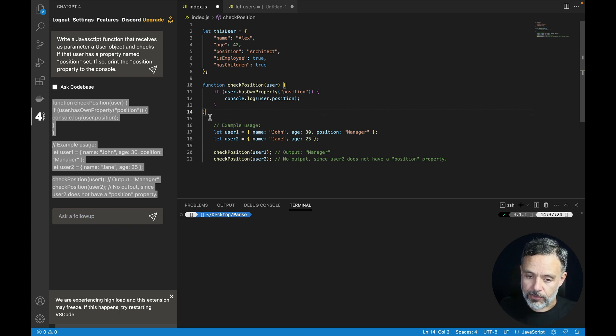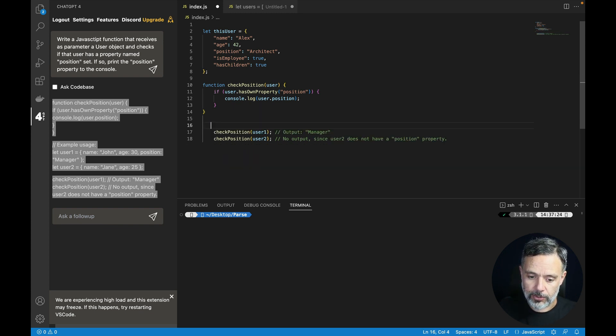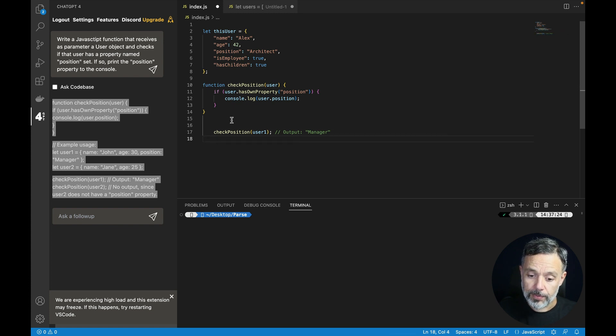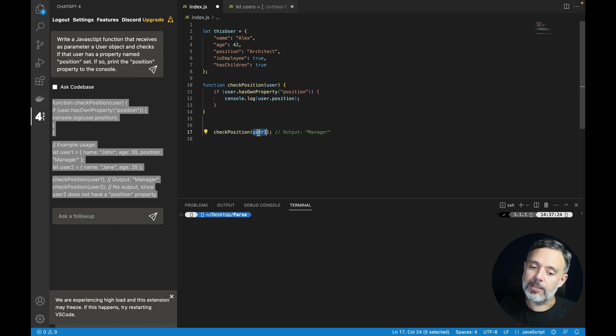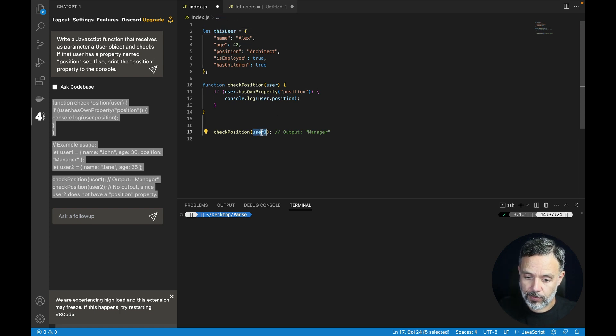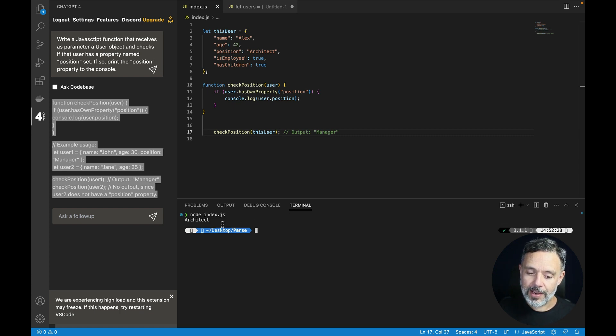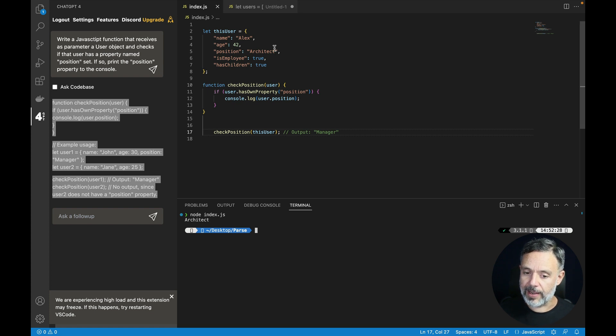But I have my own set here so I'm going to remove this portion of the code, and change the user one that the ChatGPT plugin created and set it to this user which is the user that I created. I'm going to save that and node index.js and as you can see it has architect as its position.